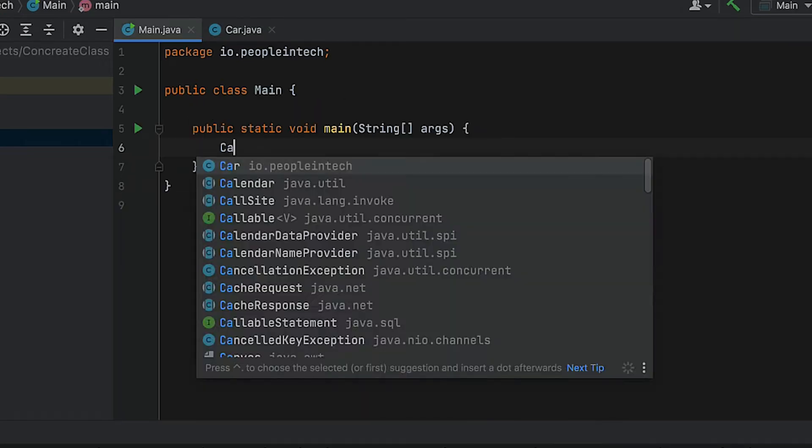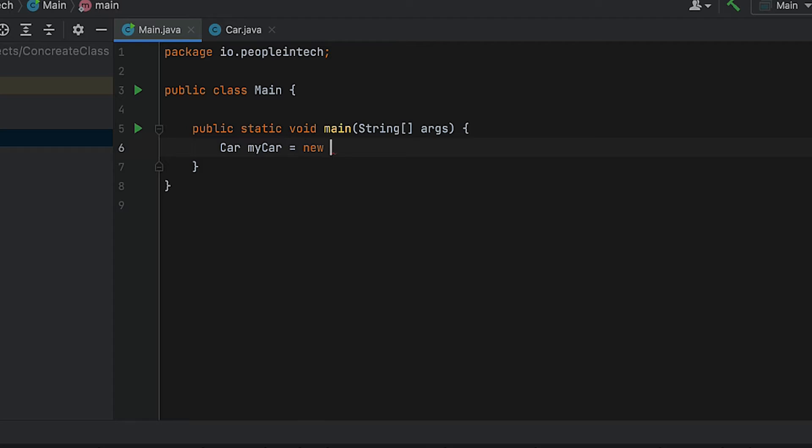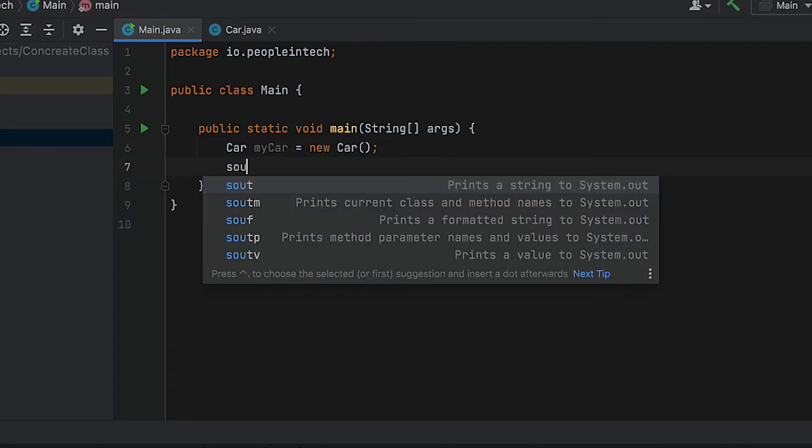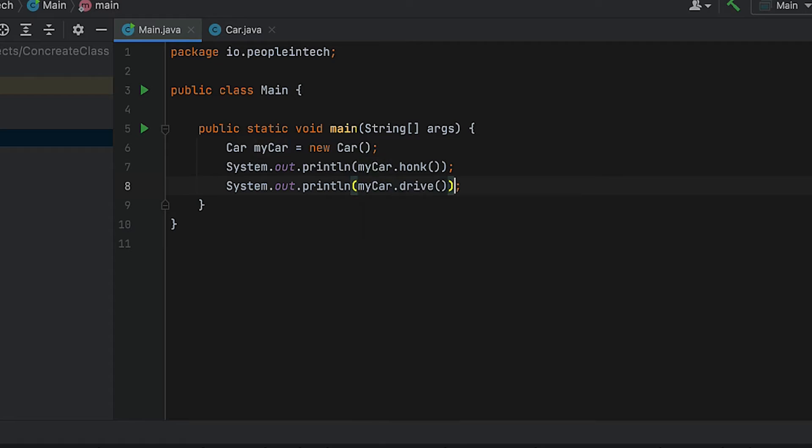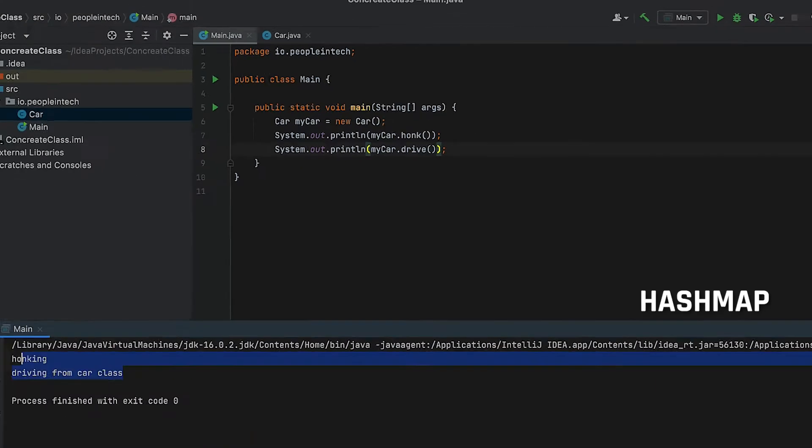Car car equals new car. Some examples of concrete classes from the JDK are HashMap, HashSet, ArrayList, and LinkedList.